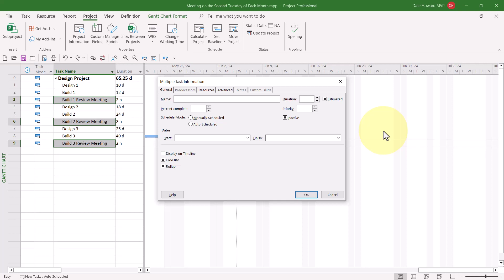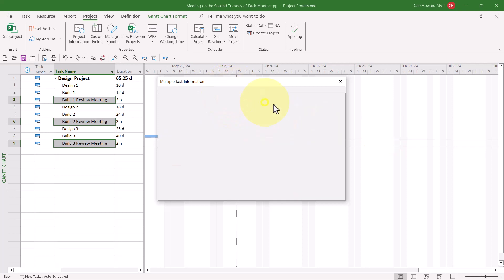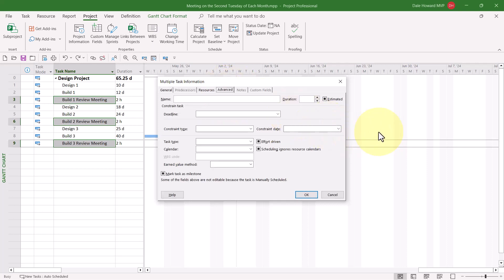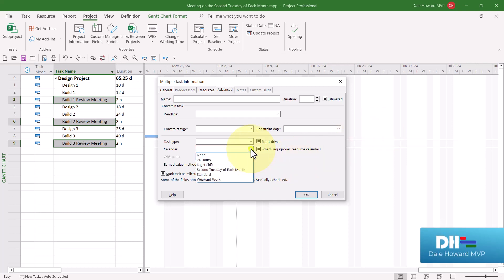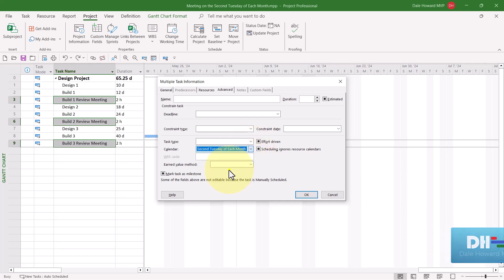Microsoft Project will display the very interesting dialogue named Multiple Task Information. The name comes from the fact that I have multiple tasks selected. I need to click the Advanced tab to display the advanced page of the dialogue. And then finally, I need to click the Calendar Pick List button and choose the second Tuesday of each month custom calendar I just created. When I click the OK button,